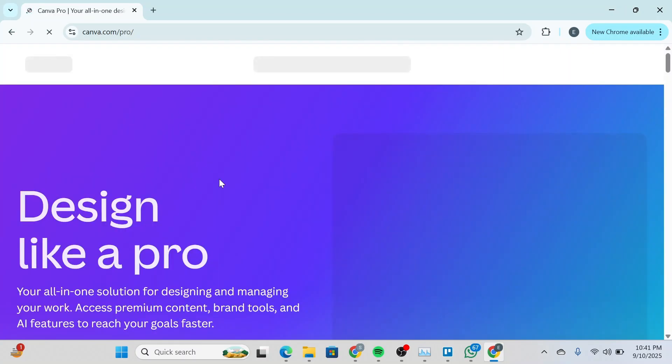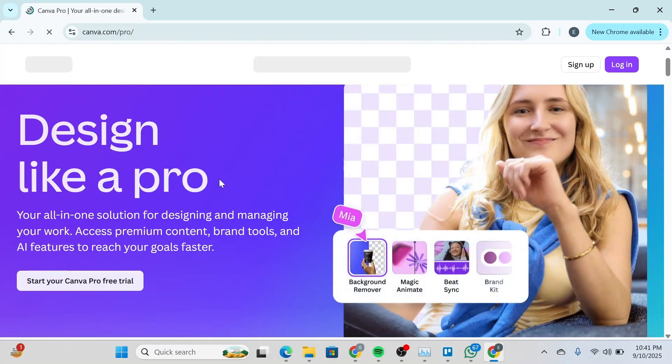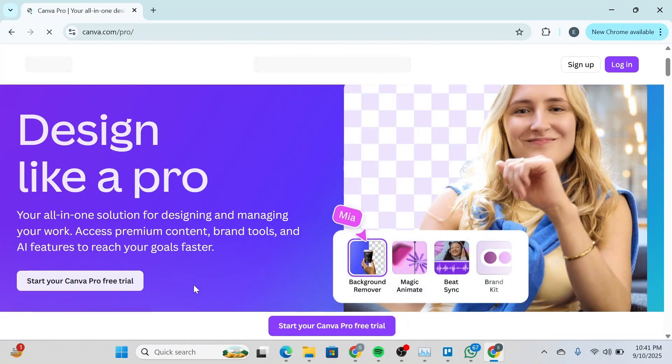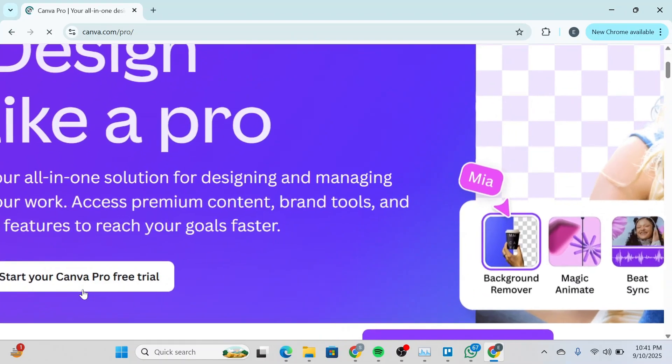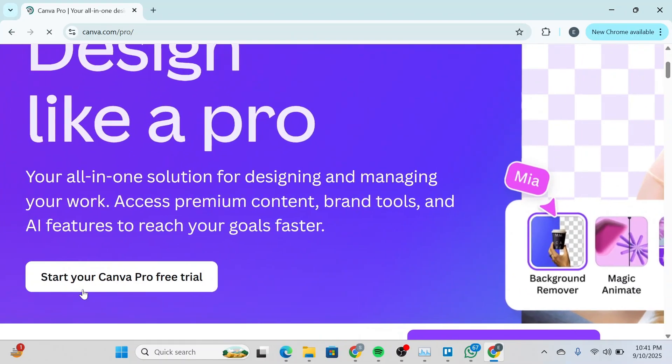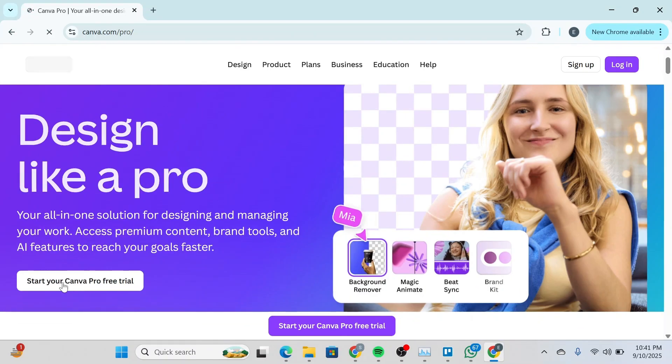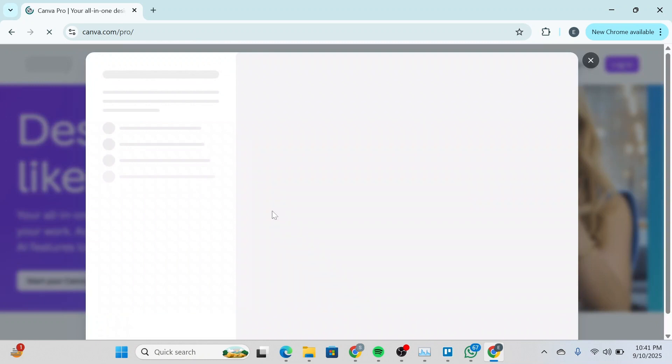Once you do so, you'll be redirected to an interface like this that would say 'Design like a Pro'. You'll be able to see a button that says 'Start your Canva Pro free trial', so click on it.